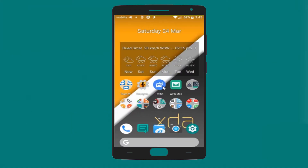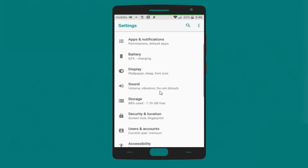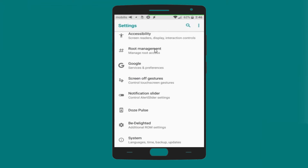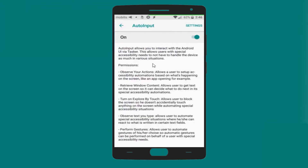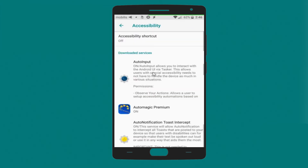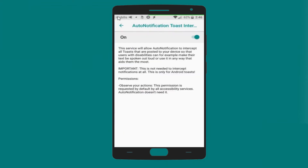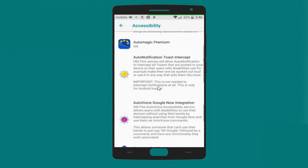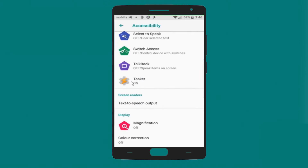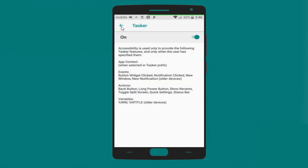To ensure that Tasker and Tasker plugins have the right privileges enabled, go to Settings, then Accessibility, and make sure that Tasker and Tasker plugin accessibility is on. For example, AutoInput is on, AutoNotification is also on, AutoVoice is also on and enabled, and Tasker is also on and enabled.